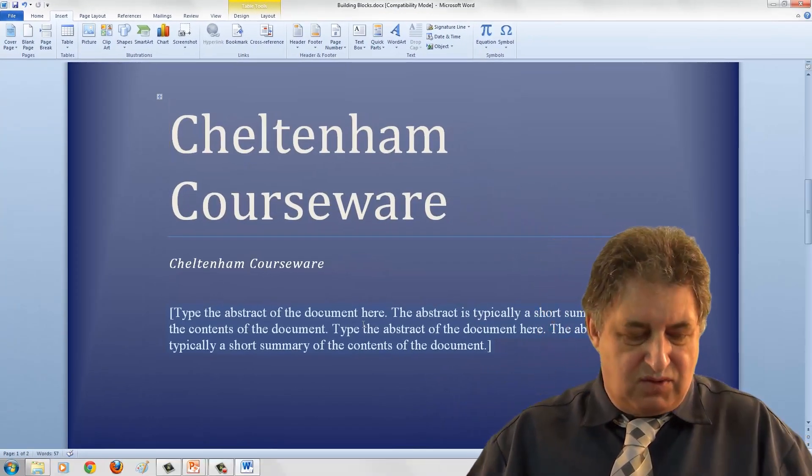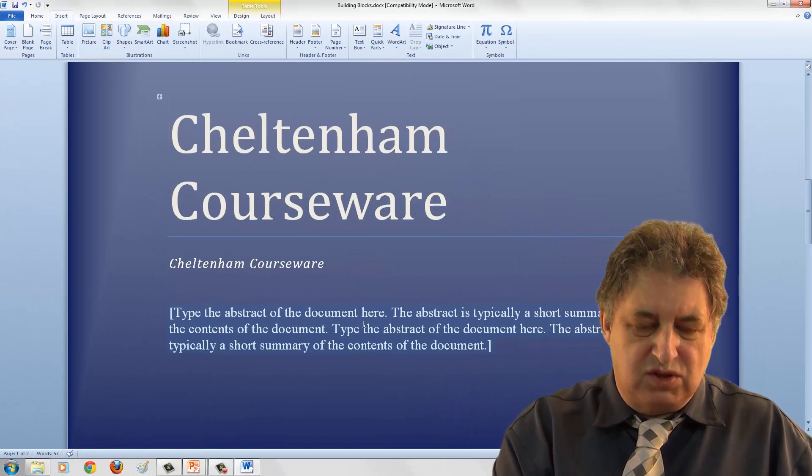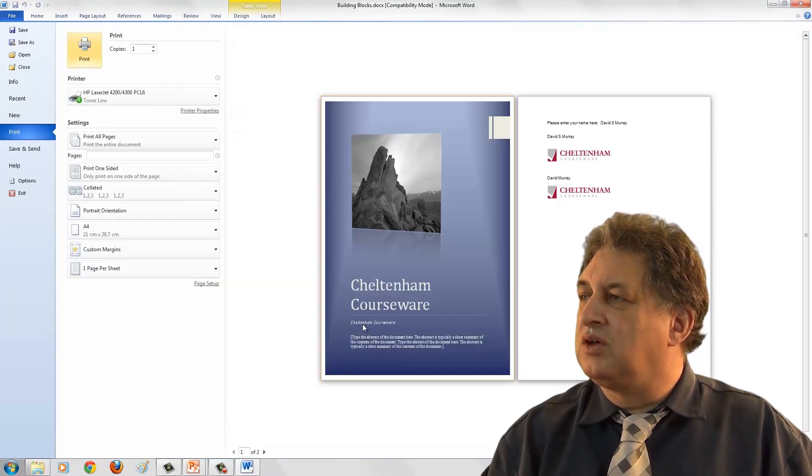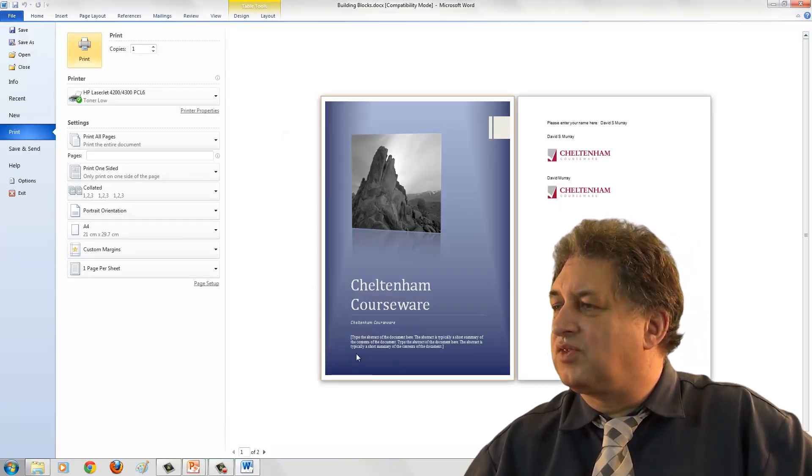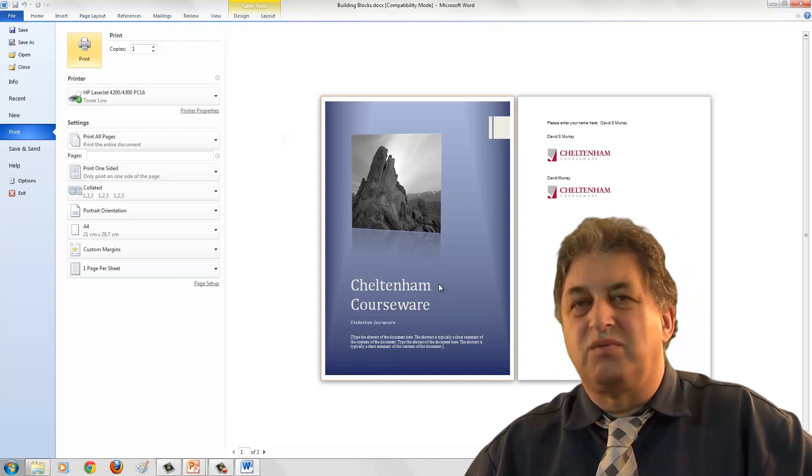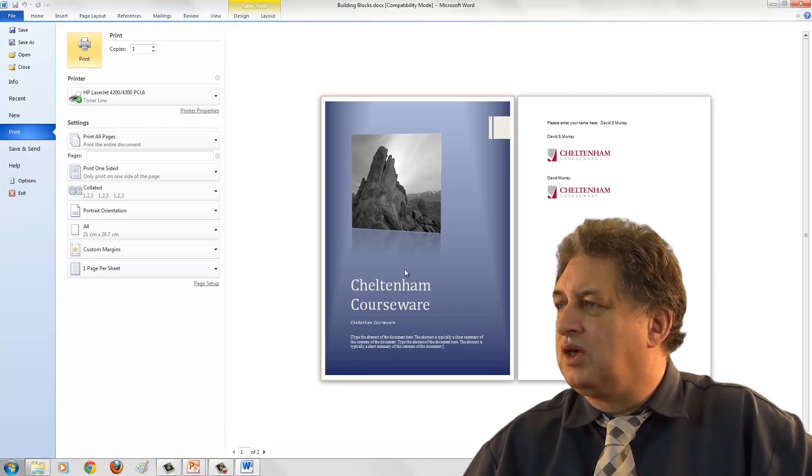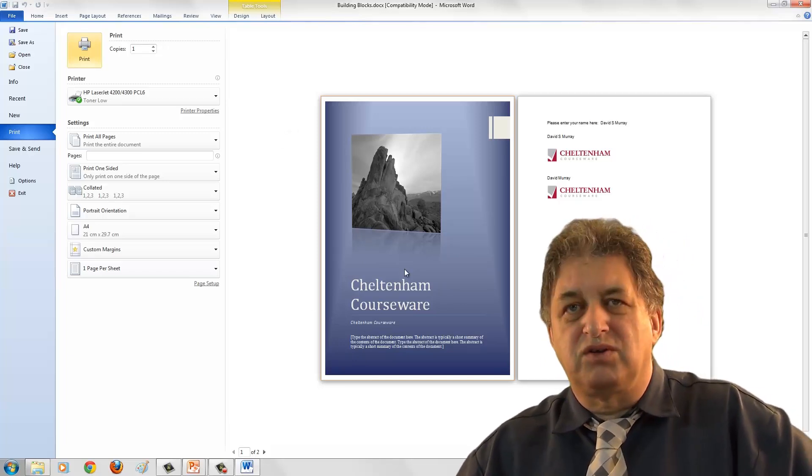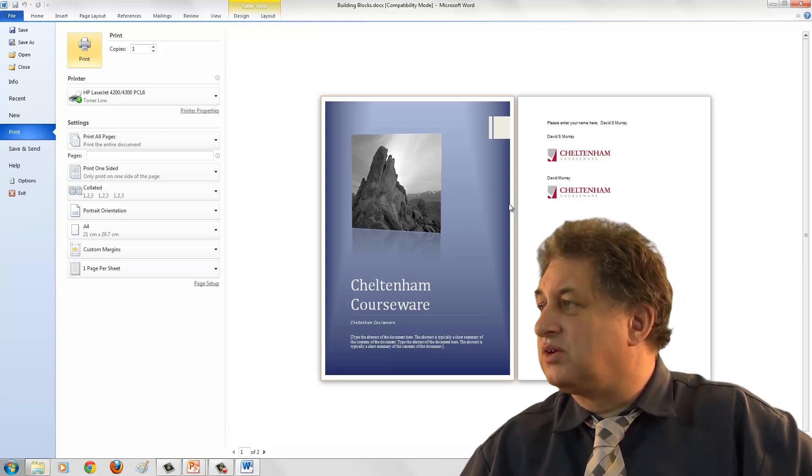And again if I look at that in Print Preview, which is Ctrl F2, as you can see, that was extremely easy to insert and create. So that's Building Blocks. Powerful and easy to use.